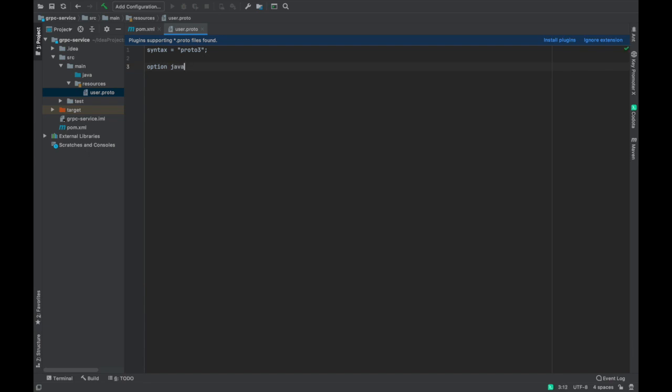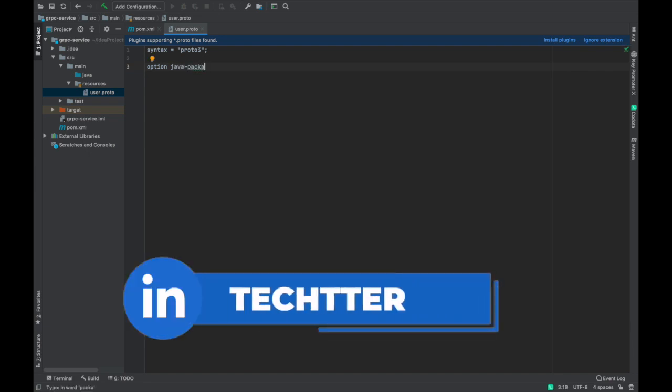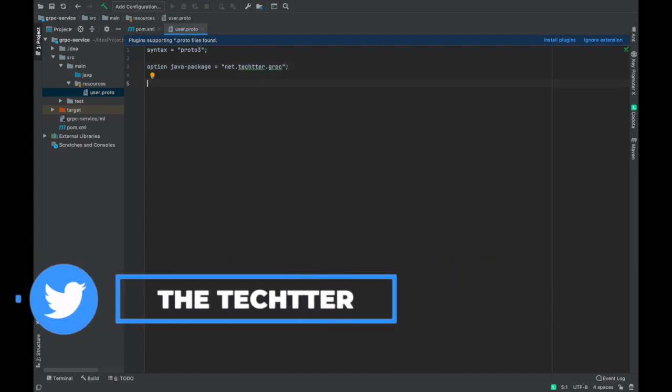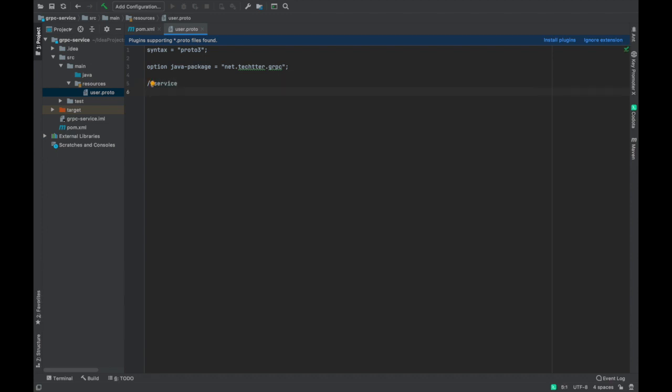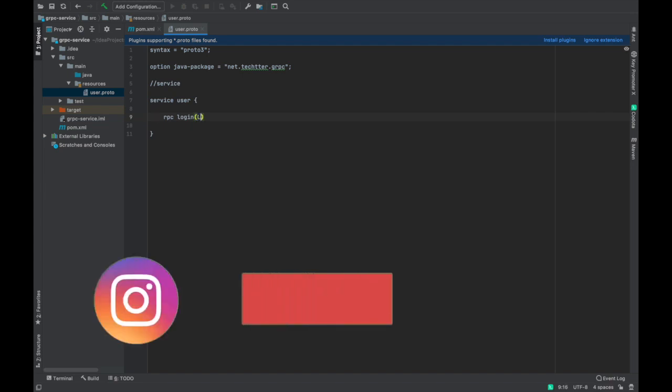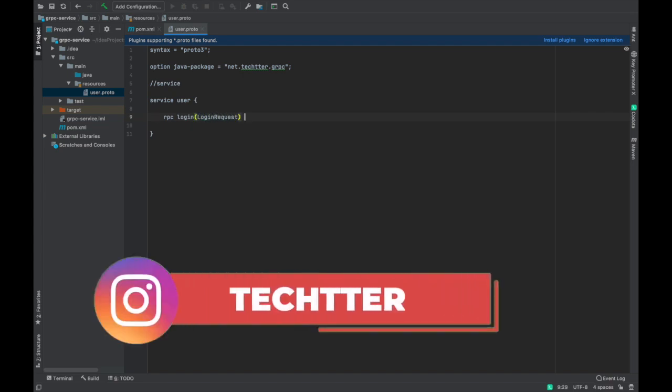We have to define the Java package. So I am going to give Java package name as net.detector.grpc. And now the service. It's very simple defining service in protocol buffers. So we have to start with service. That service name is going to be user. Now we have to define the methods in the service. RPC, this is the return type. RPC means remote procedure call. So login, and we are passing the request as a parameter, that is login request.